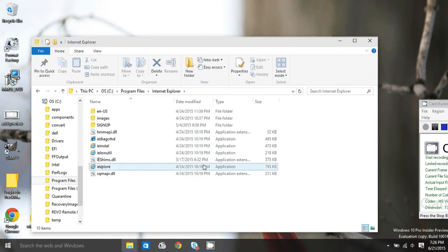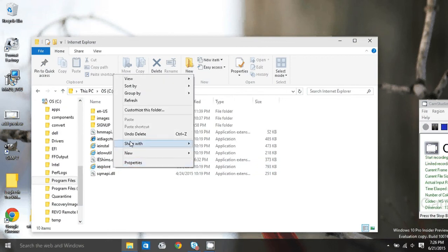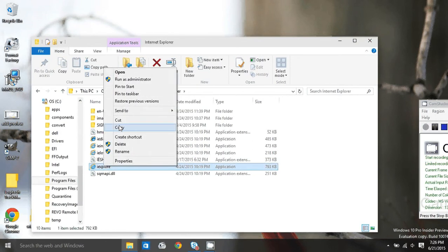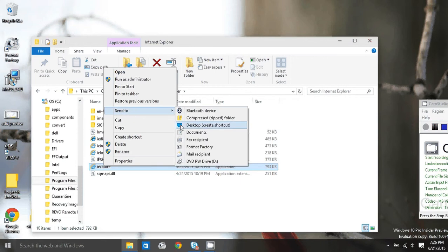Find the application iExplore, right-click, and Send to Desktop.